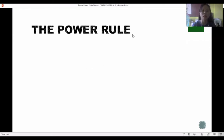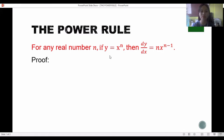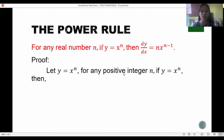Let's start by defining the power rule, which states that for any real number n, if y equals x raised to n, then dy/dx is equal to n multiplied by x raised to n minus 1.